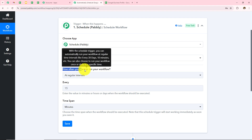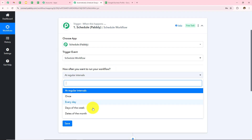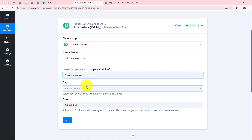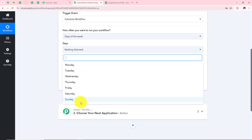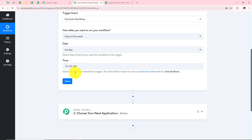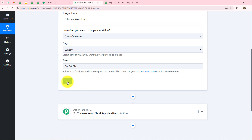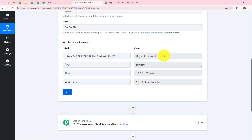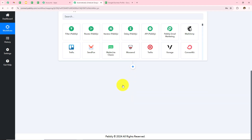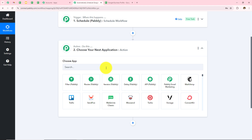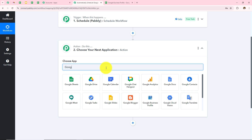I have to enter how often I want to run the workflow. I will select Days of the Week and then select Sunday as the day. I want the time set to 6:30 in the evening, then click Save. I have received the response: my workflow will run one day in the week at the specified time. Now I have to move to my next step, which is the Action Step, where I will take Google Sheets as my Action Application.